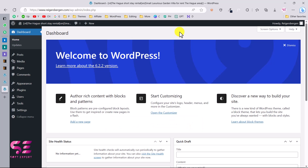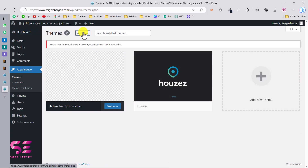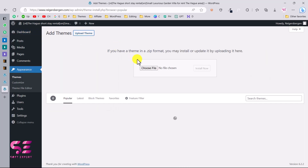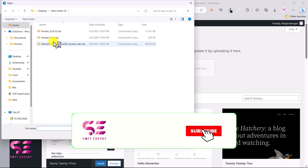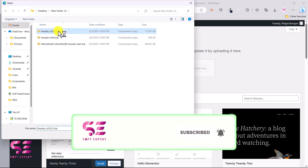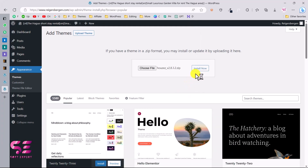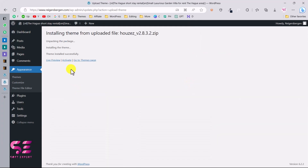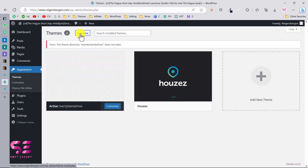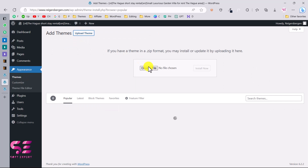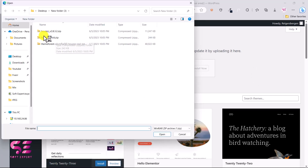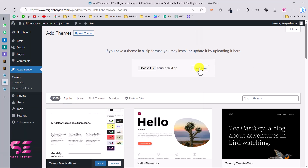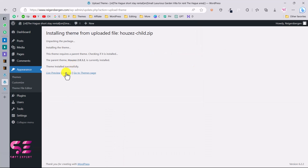To upload the theme in WordPress, go to Appearance, then Themes, click Add New, Upload Theme, Choose File, and select the main theme file. Click Open and Install Now. If you want to make changes to theme files, it's recommended to use the Child Theme. So go to Themes, Add New, Upload Theme, Choose File, select the Child Theme this time, and click Install Now. Then activate the Child Theme.